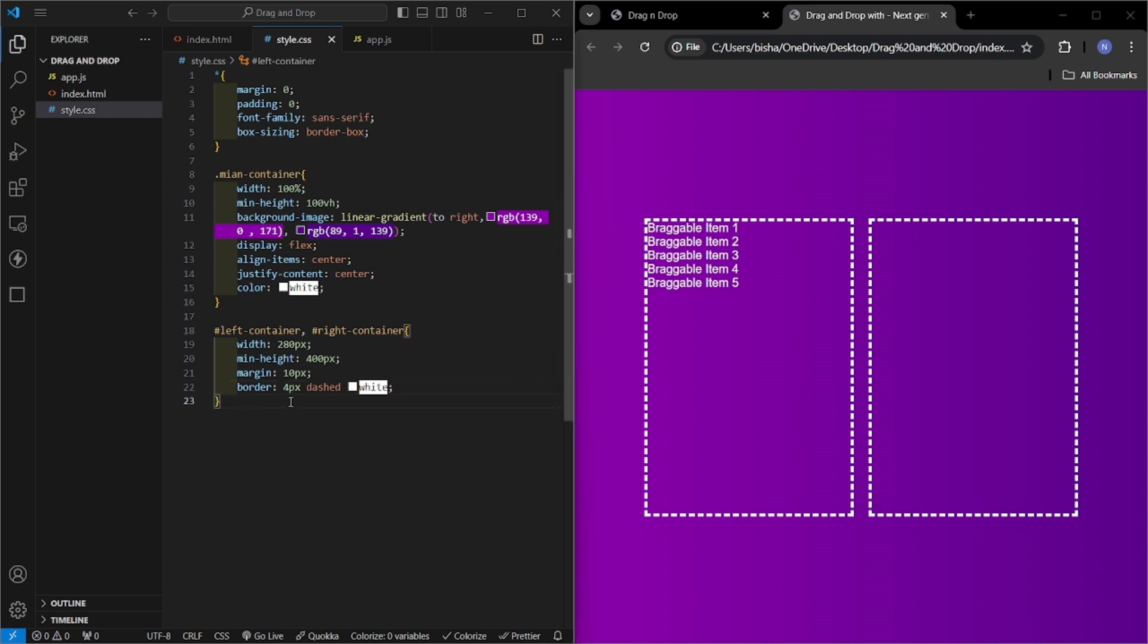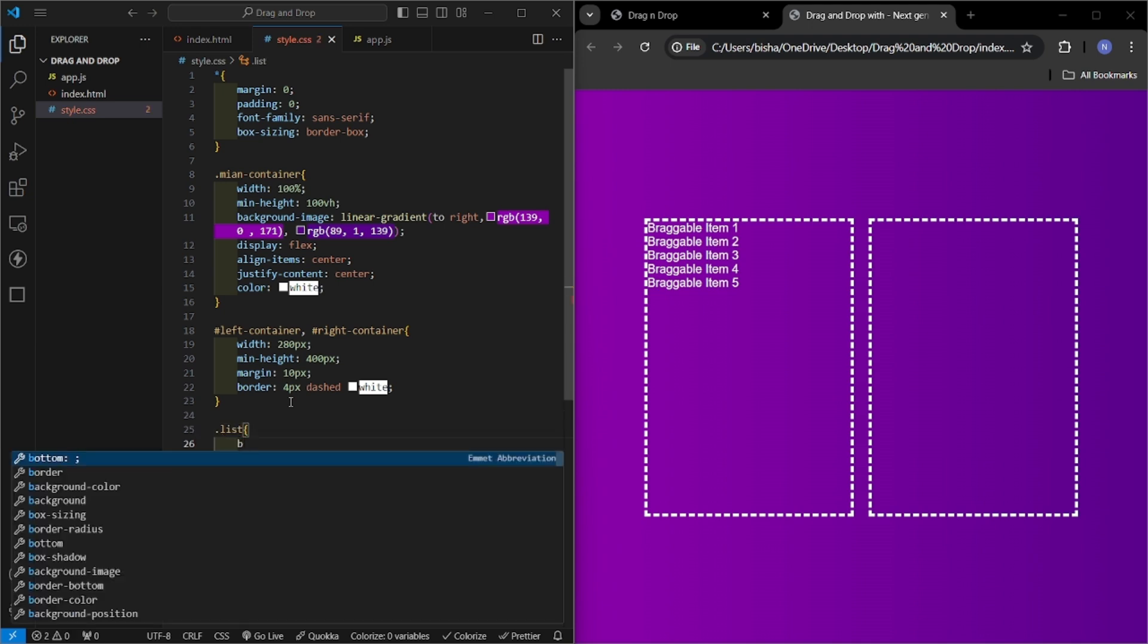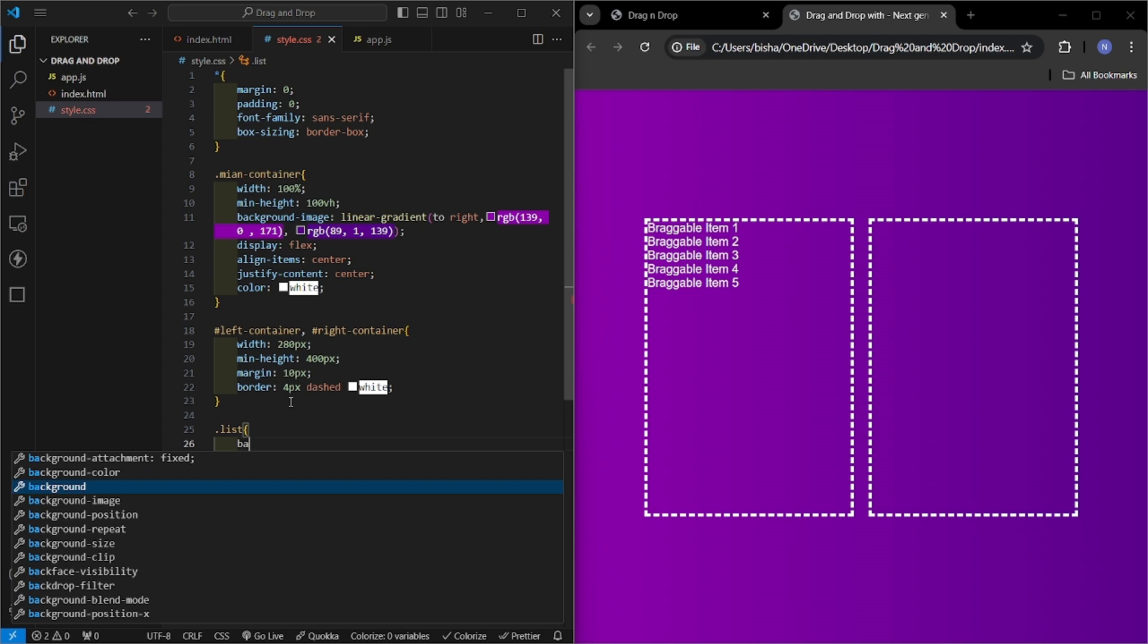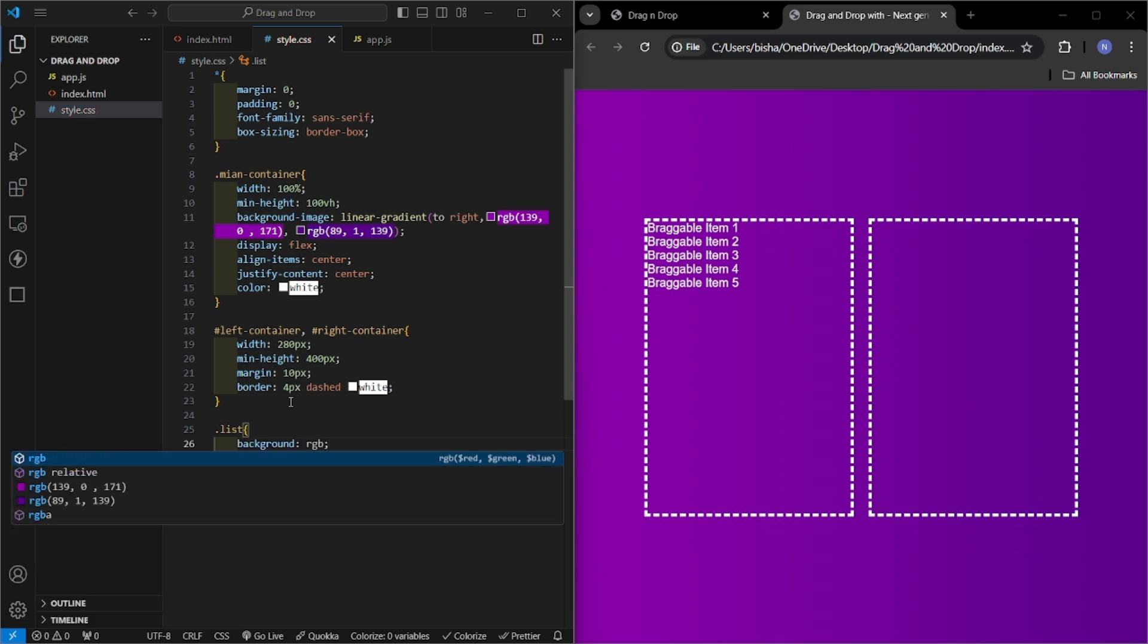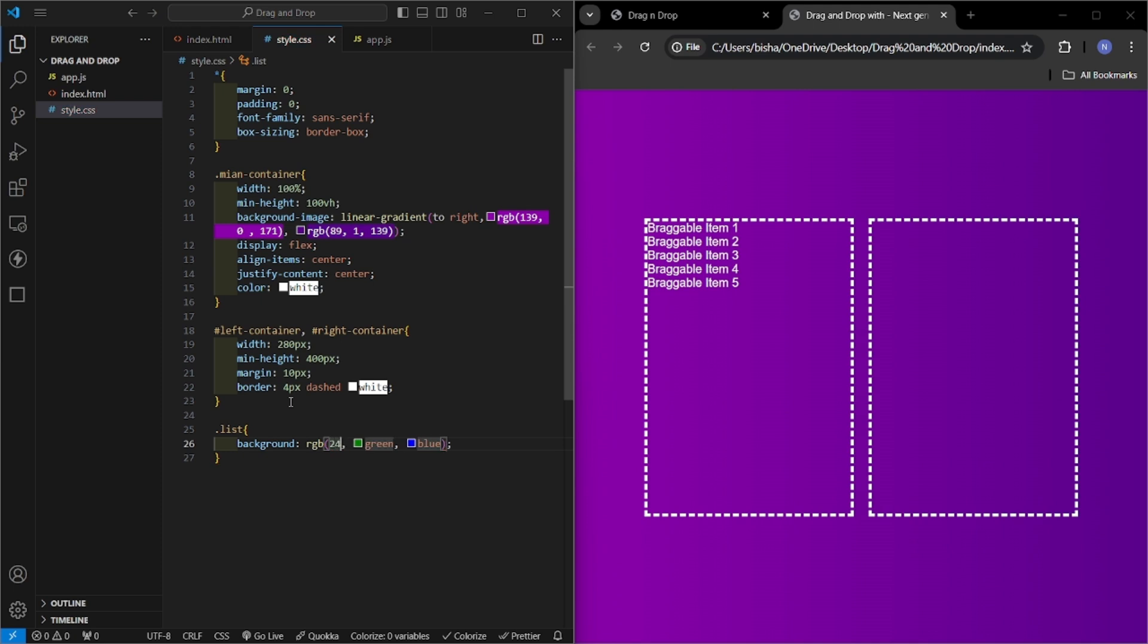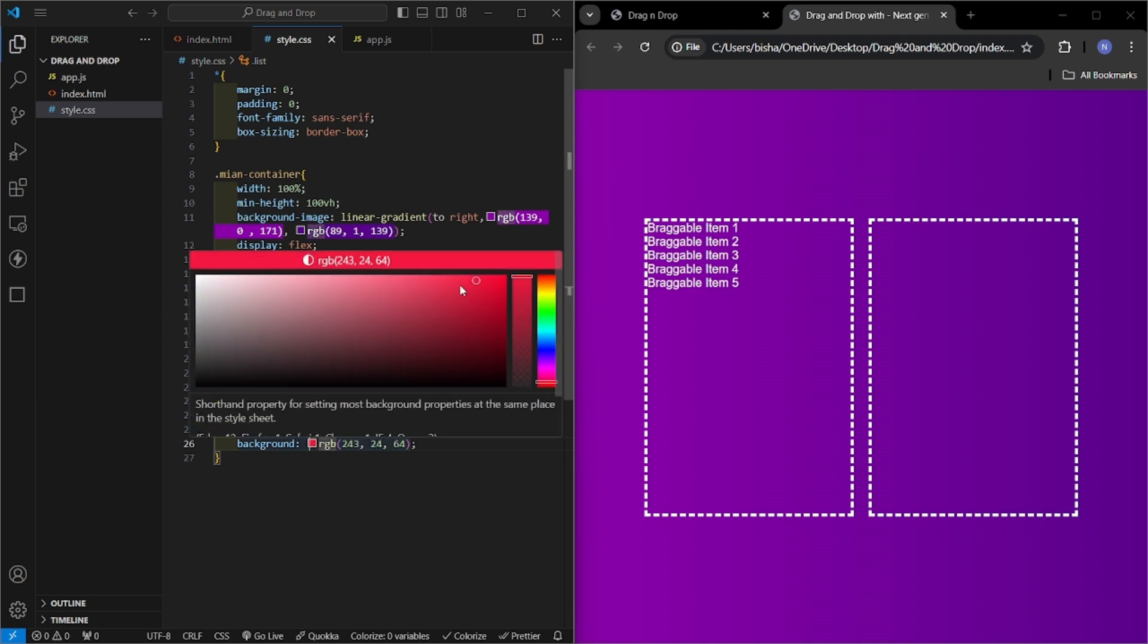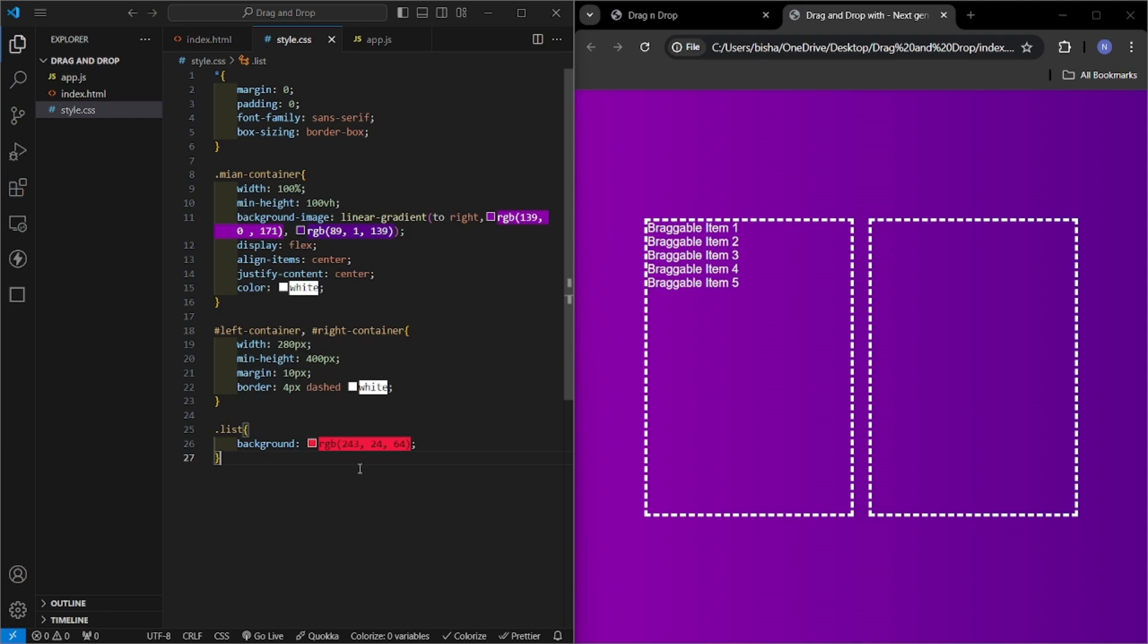So now let us design our list elements now. Dot list, here I will give background RGB. Here 243, here 24, here and here 64. So you can add your own colors by selecting from here, but I find these colors quite good for me so I use this one. You can use your own.